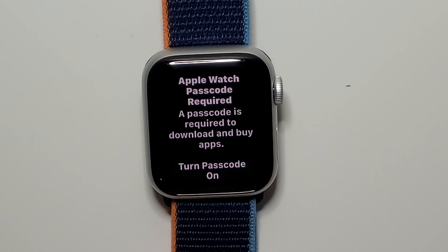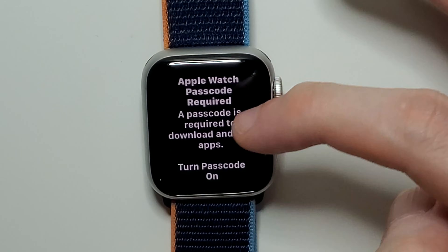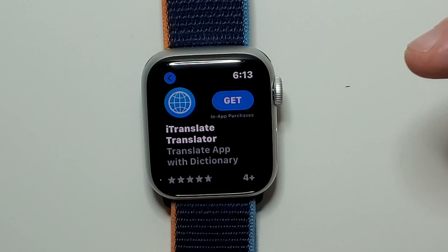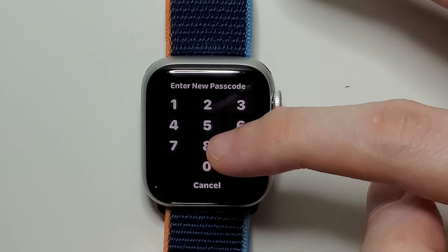I have not set up a passcode yet, so I'm just going to press on 'turn passcode on' and it's going to make one up.